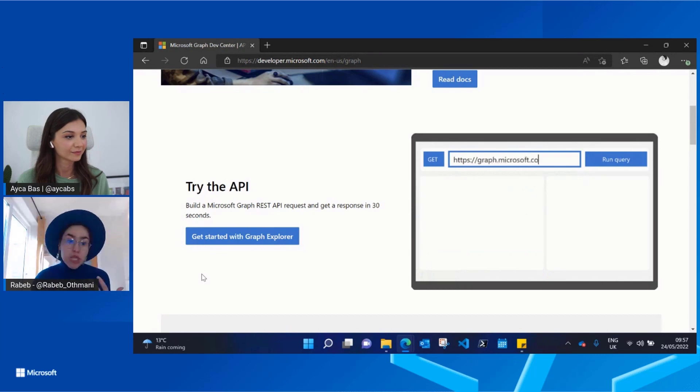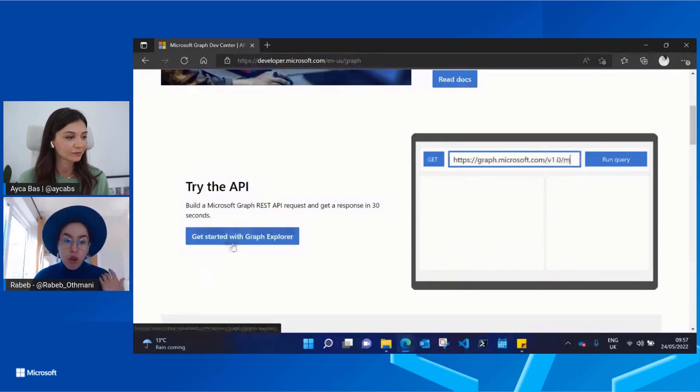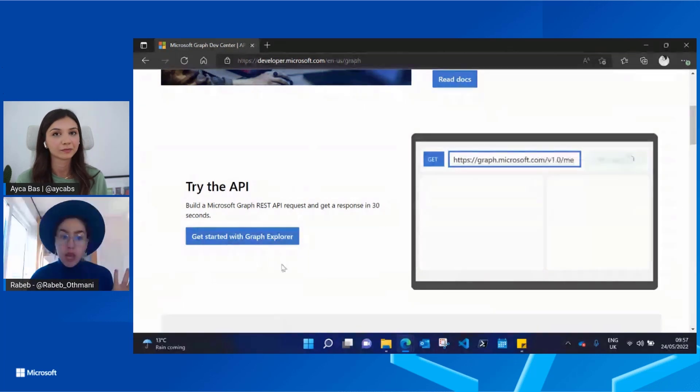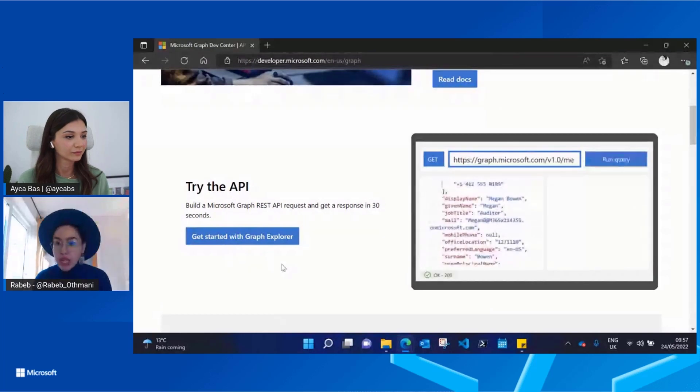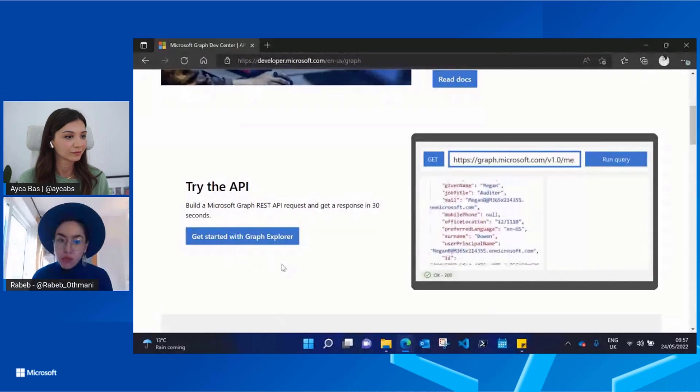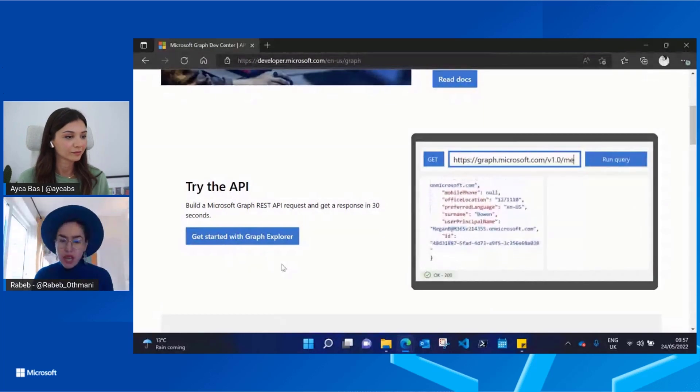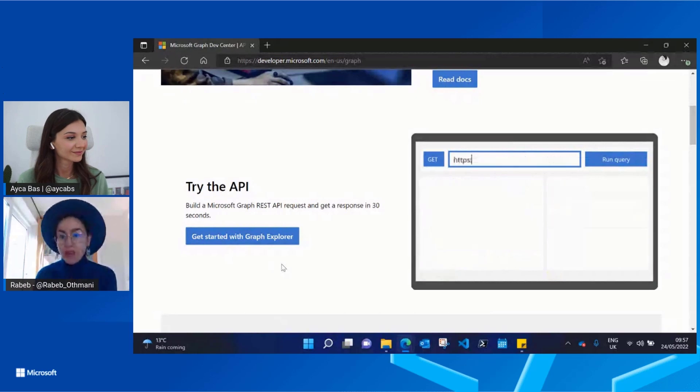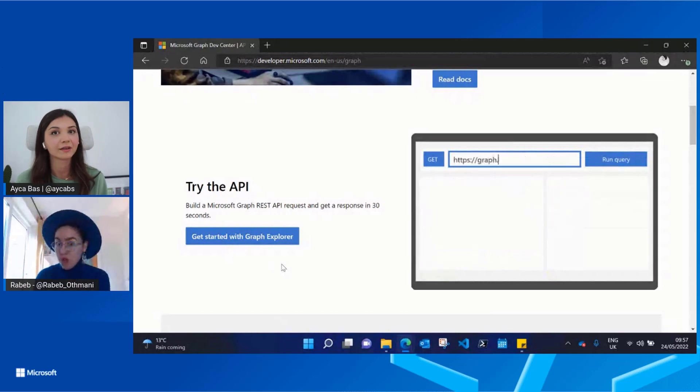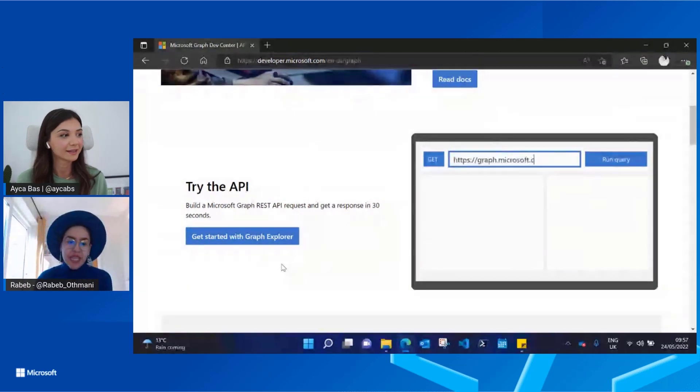If you want to try things immediately, you can jump on here on Graph Explorer and start running and trying a few queries. Ayca and I have another video where we talk about the Graph Explorer in more detail.